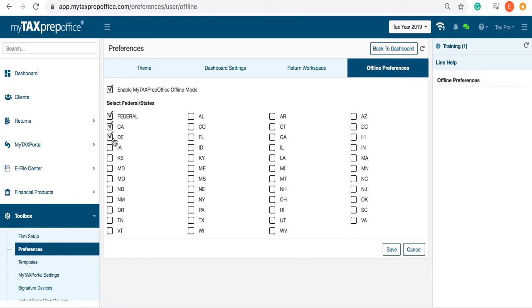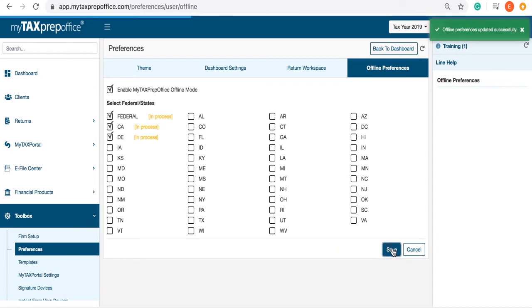You can also select the states you would like to access. Whenever you have finished, click Save. You will see an in-process status until it is successful.